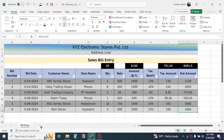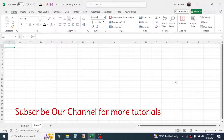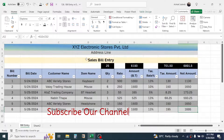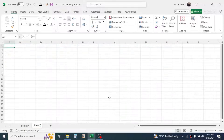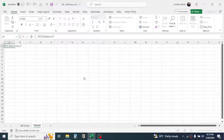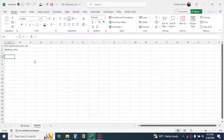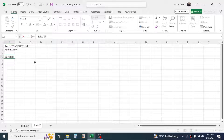Add a new sheet by clicking the plus button. In this blank sheet, create the bill entry format. In cell A1, type the name of your store — for example, 'XYZ Electronics Private Limited'. In cell A2, write the address of the store. In cell A4, type 'Sales Bill Entry'.